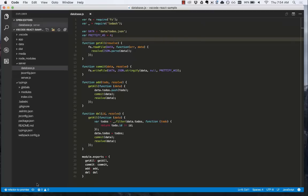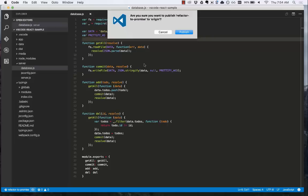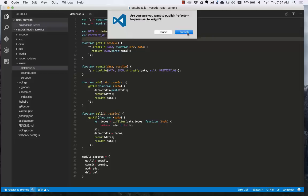We can then publish the branch to the remote repository origin by pressing the cloud button here. This will prompt us. Are we sure we want to publish? Yes, we are. Click publish. Now the branch has been published to the remote repo.